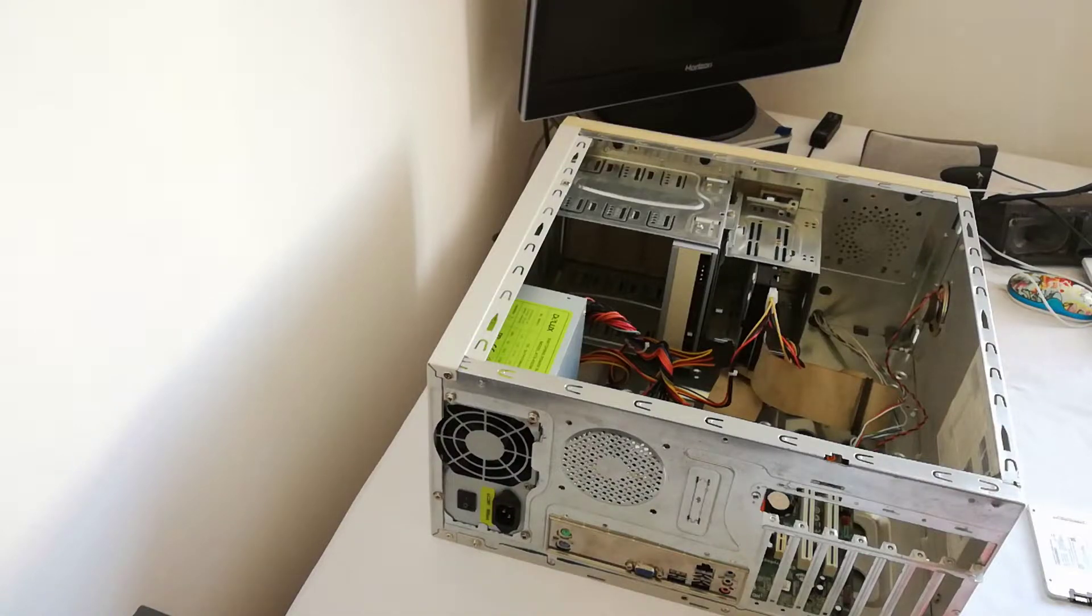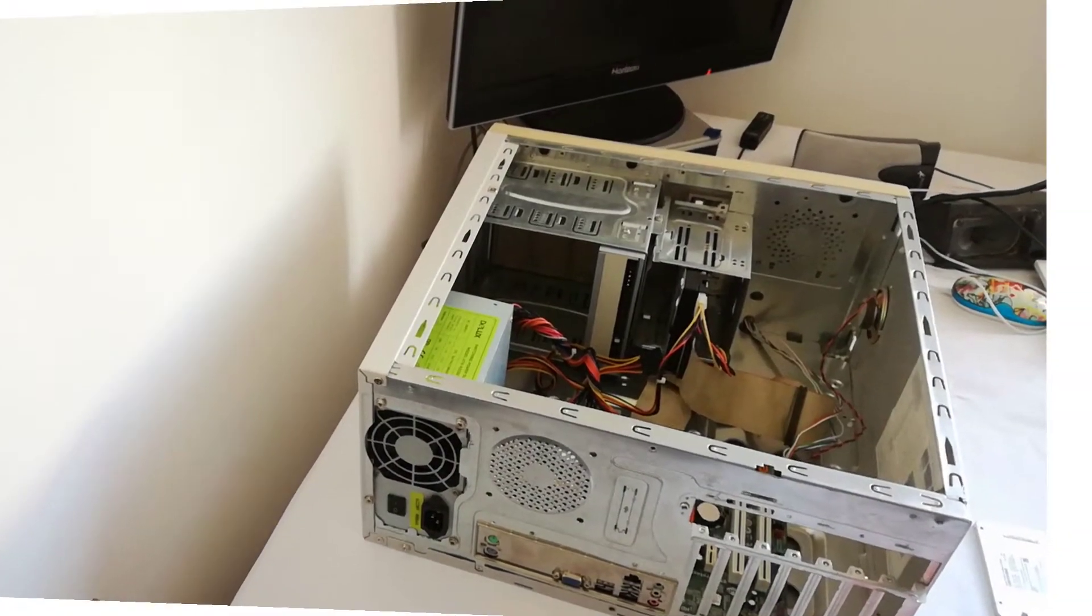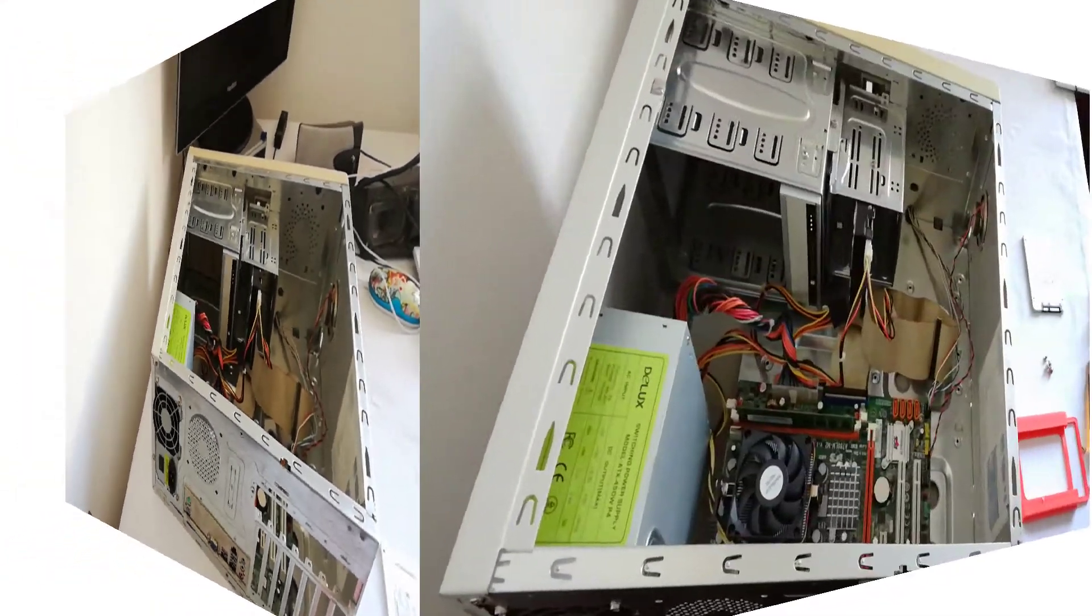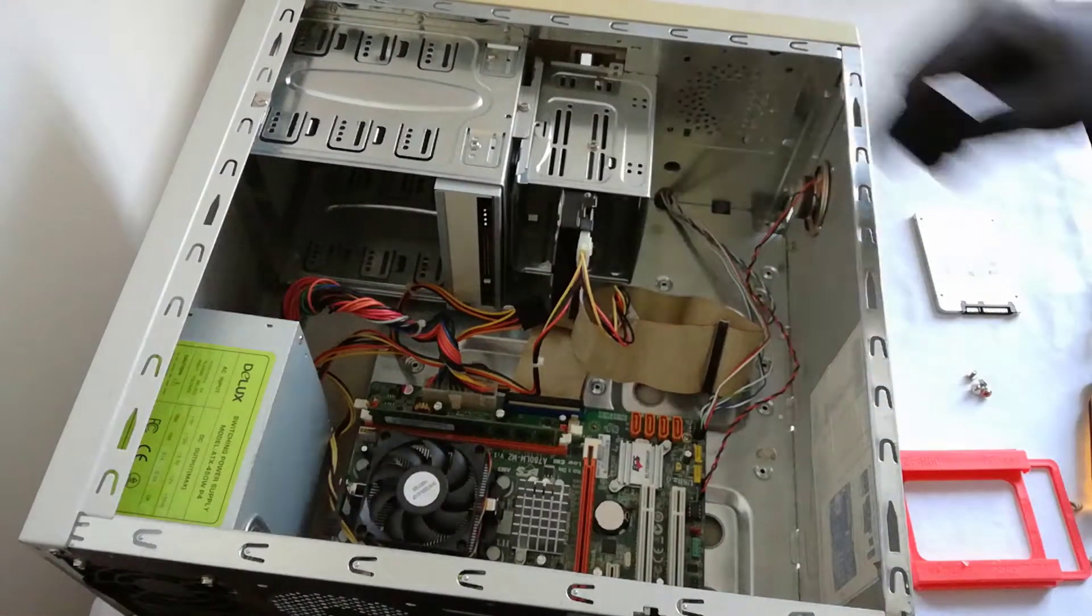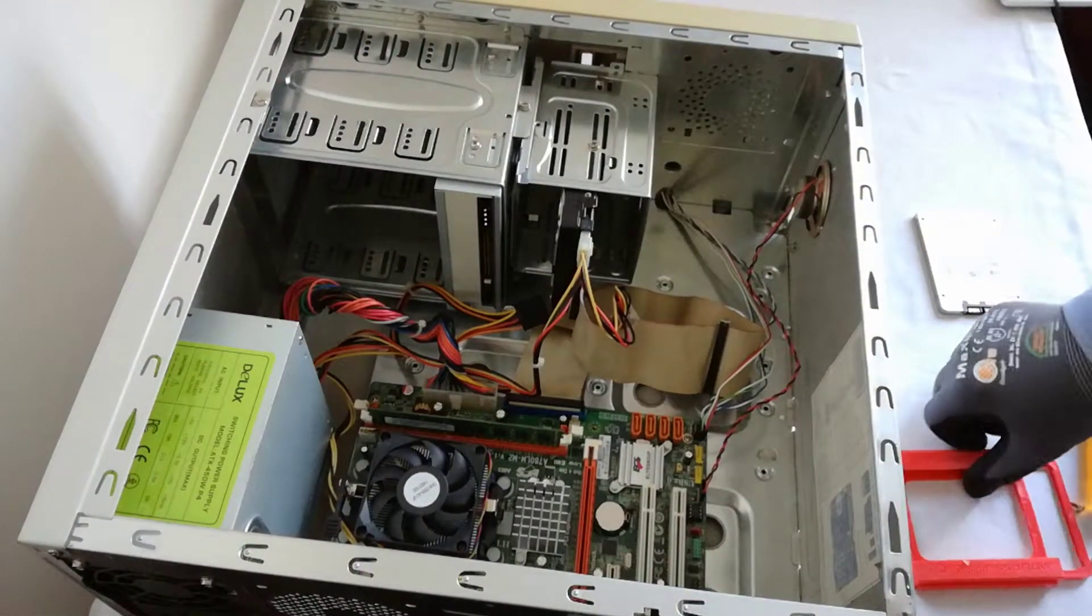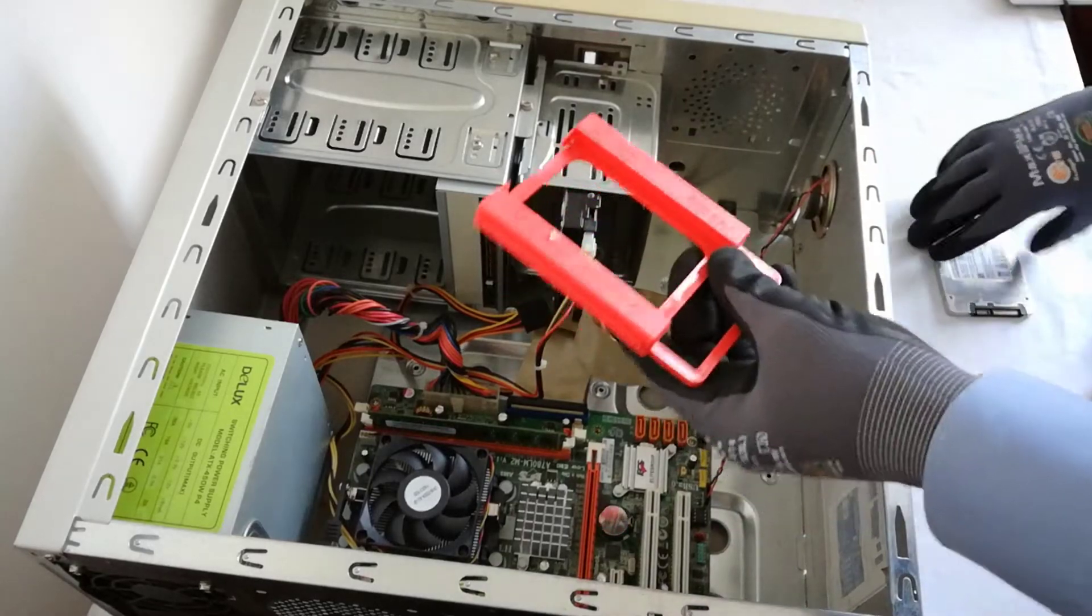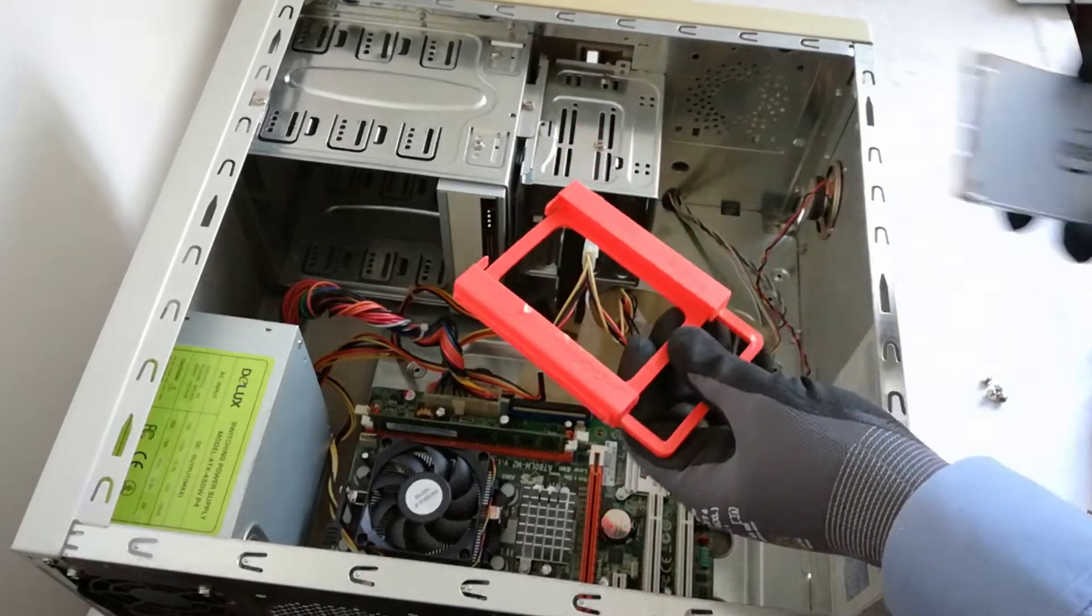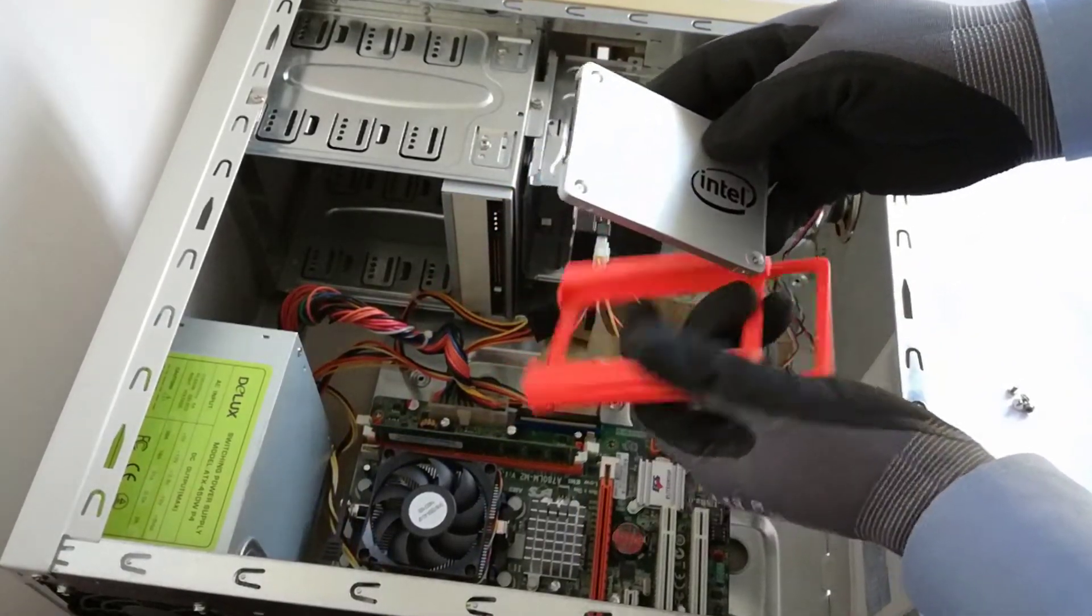I unplugged all the cables and I remove the PC side cover. There is the 160GB WD1600 AGB parallel ATA Western Digital HDD.